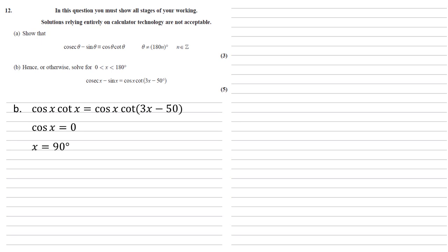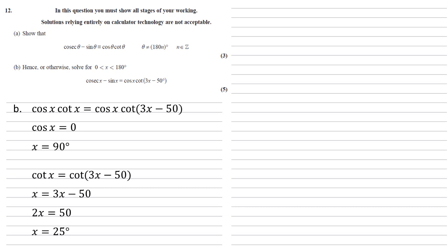For our next solution, we're going to cancel the cos x from both sides. So we've got cot x equals cot 3x minus 50. They're both cot on each side. So this means the x must equal 3x minus 50. So 2x equals 50. X equals 25 degrees.